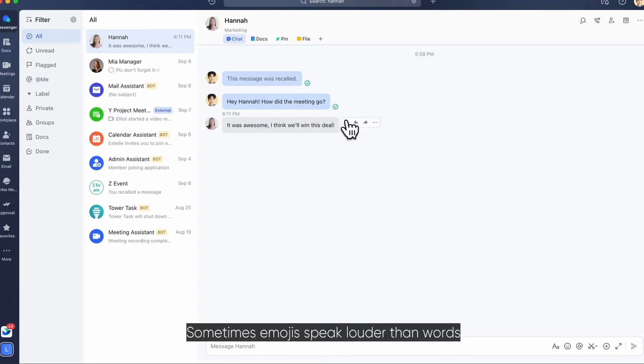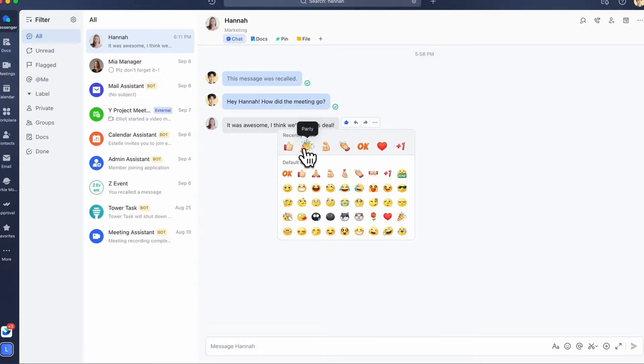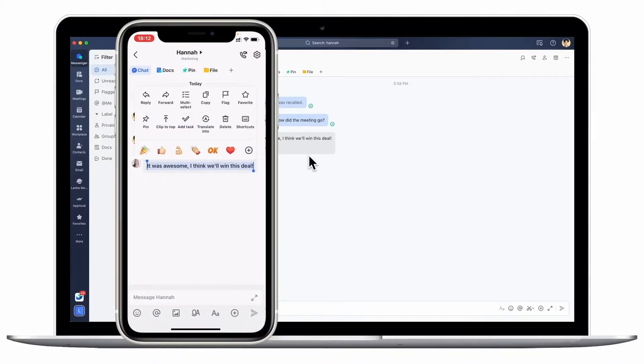Sometimes emojis speak louder than words. On mobile, press the message and hold to reply with an emoji.